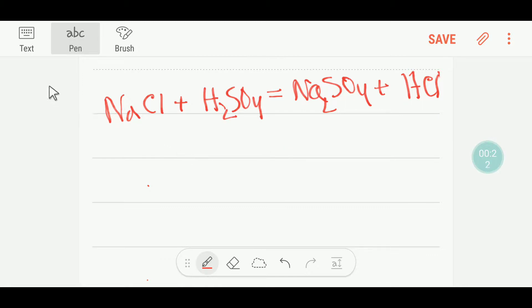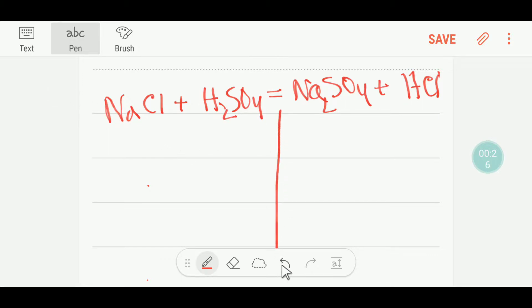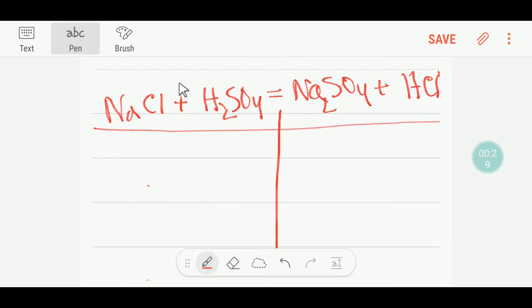To balance this reaction I can draw a table like this. On the left hand side, or reactant side, we have here one sodium.